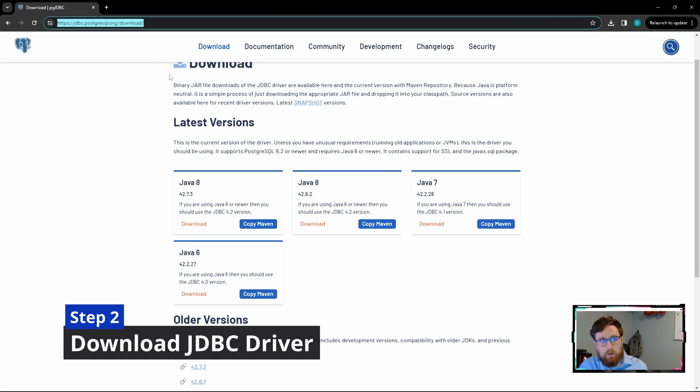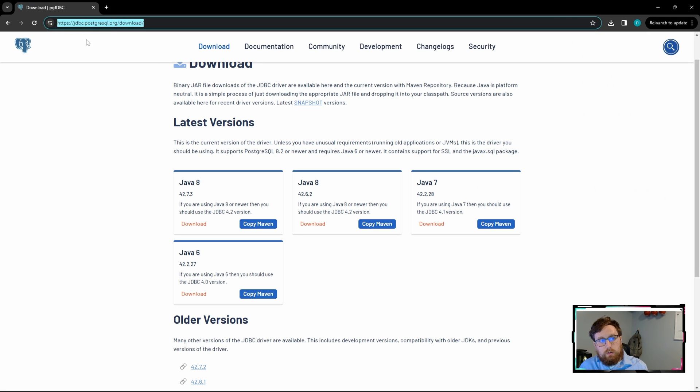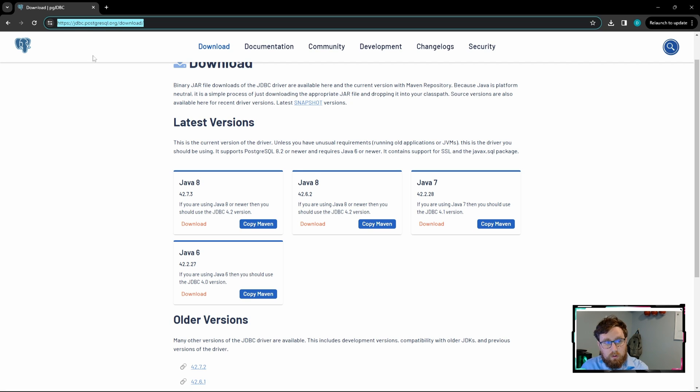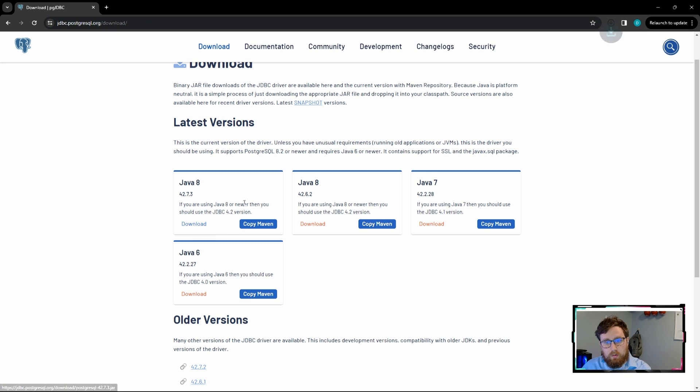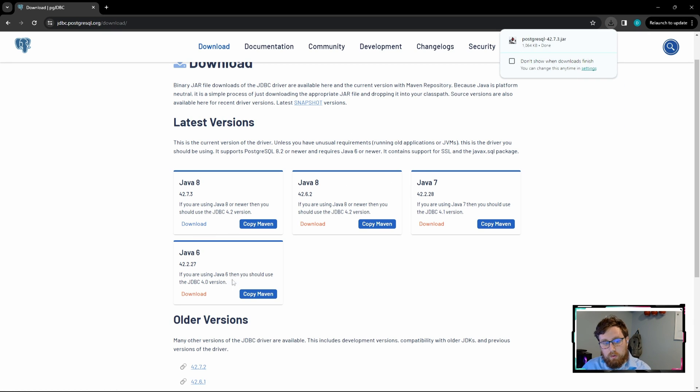All right, so for the driver I'll post the link in the description, but you just go into the JDBC Postgres URL site and then I'm just going to download the latest Java 8. But if you need a different version, go for that.